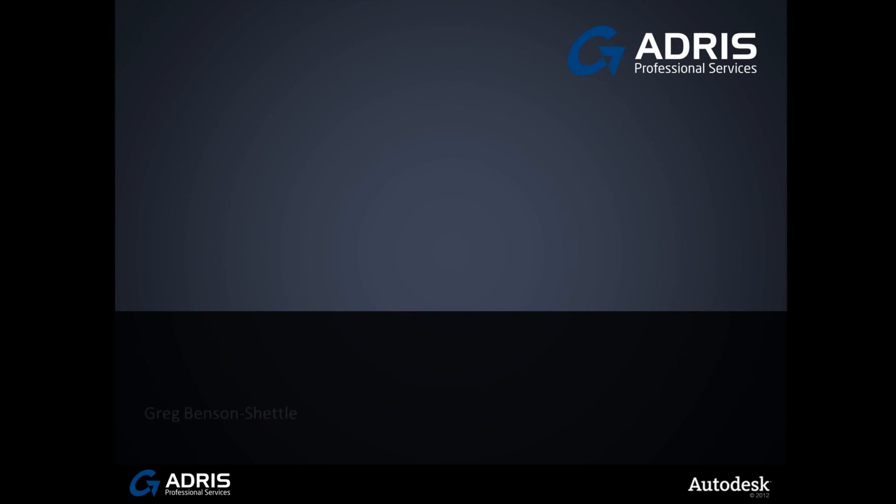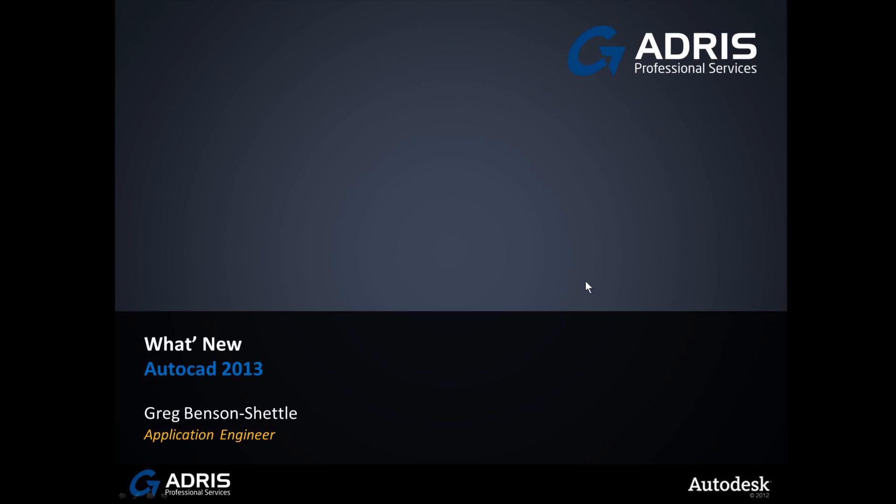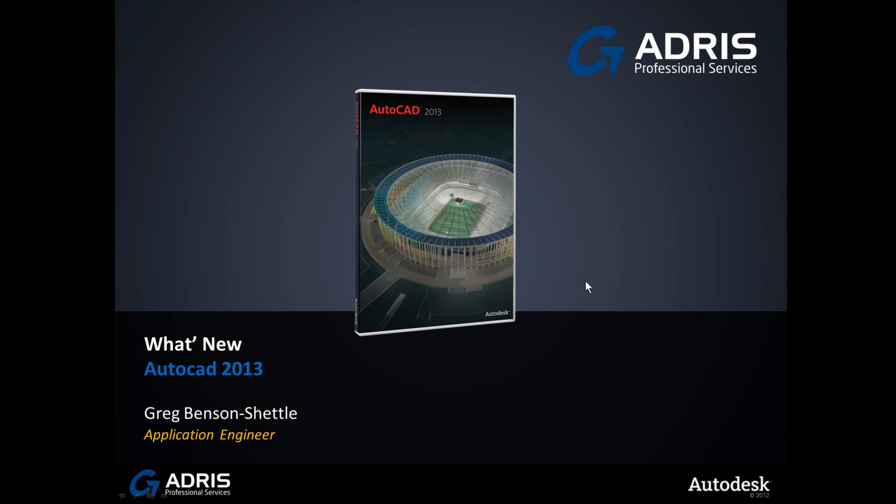Hello, and welcome to another video presentation from Adris Professional Services. My name is Greg Benson-Shettle. I'm an application engineer here with Adris. In this presentation, we're going to be taking a look at Autodesk's latest release of AutoCAD, AutoCAD 2013, and finding out what's new for this release.